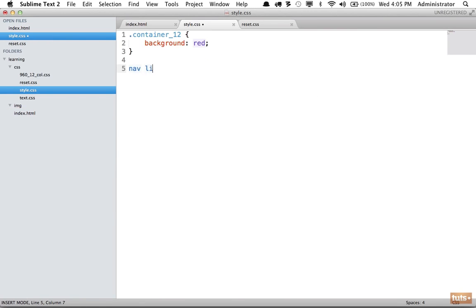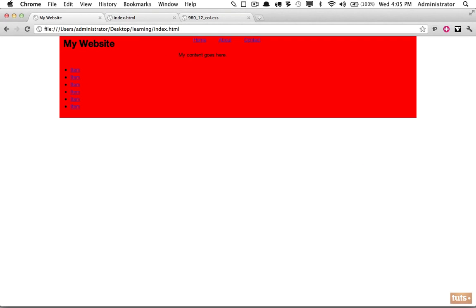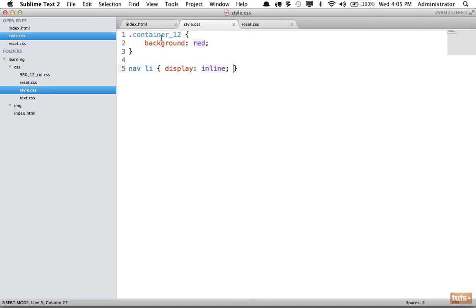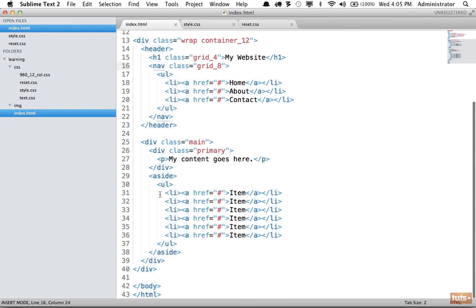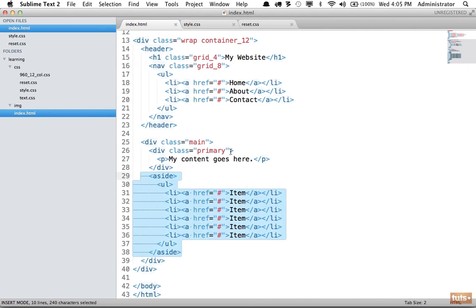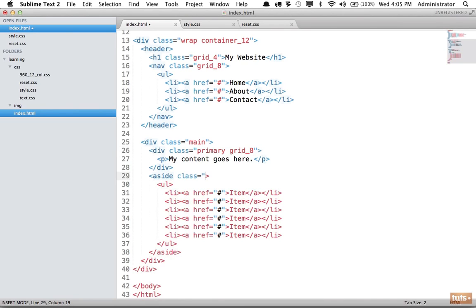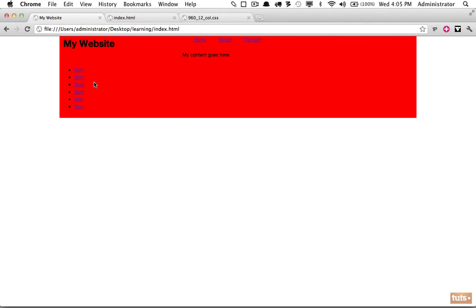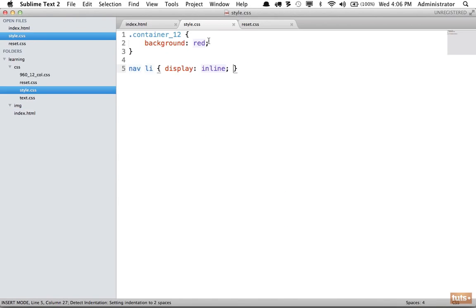Let's go into our styles and say nav li display inline so we can create a horizontal list. That's fixed. Now let's work on the main section — we'll set a class of grid-8 for the primary content and grid-4 for the aside.